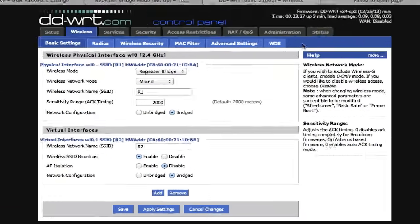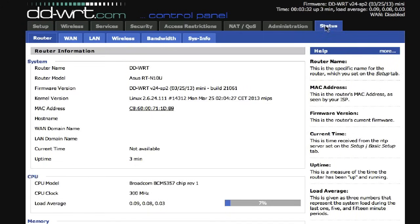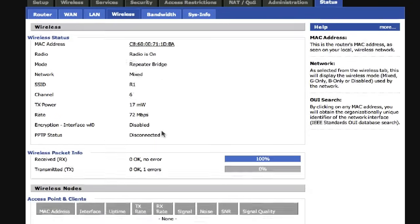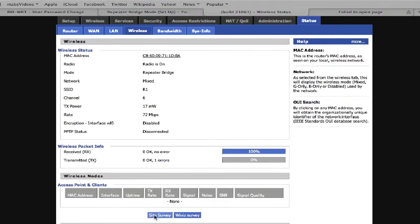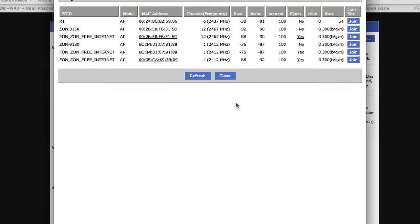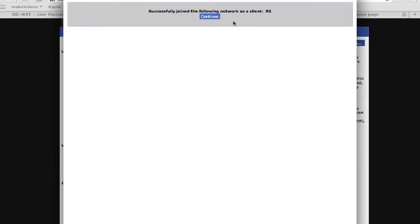Next, go to Status, Wireless. Click on Site Survey and join the network you're going to connect. If successful, click Continue.